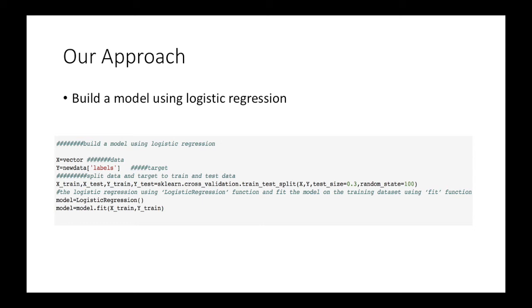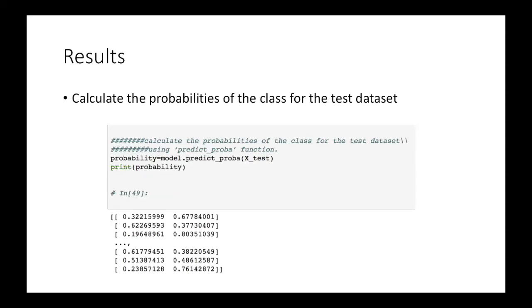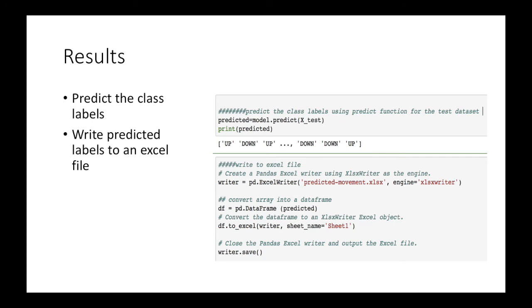Then, we instantiated the logistic regression using the logistic regression function and fit the model on the training dataset using the fit function. Here we used X test data and calculate the probabilities of the class for test dataset using predict probability function. Next, we predicted the class label using predict function for the test dataset and then we wrote predicted labels to an excel file. The predicted file contains up and down movements.